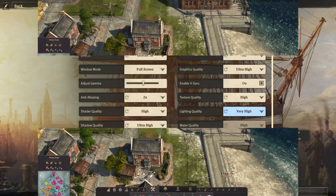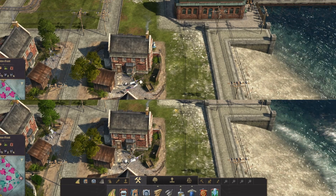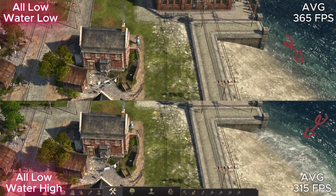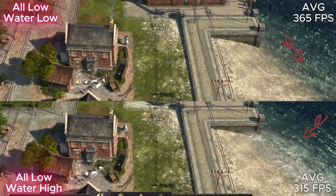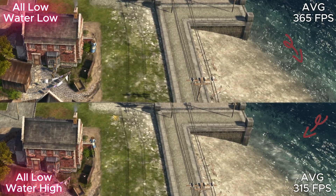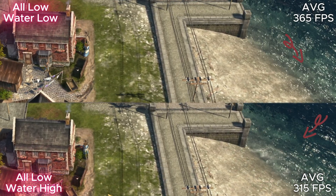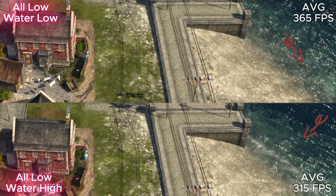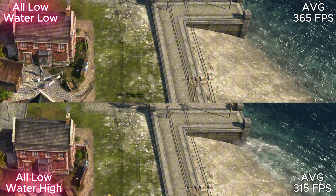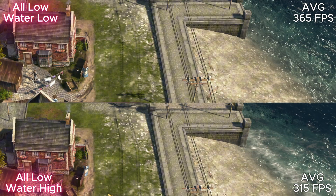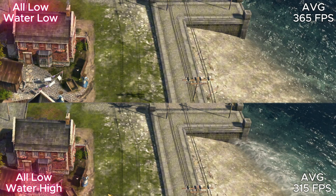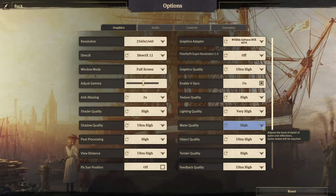Next up is water quality. As you can see, this option adds waves on the shoreline. It's nice, but we don't spend that much time looking at the beach — it's a top-down game with lots of buttons to press.